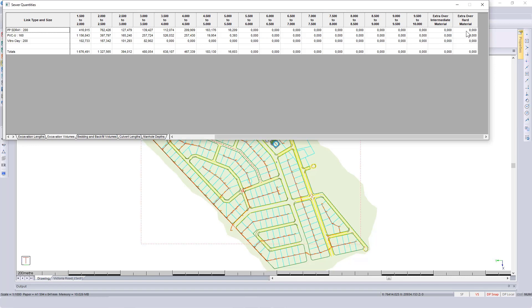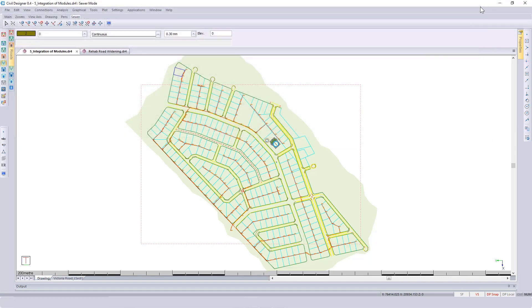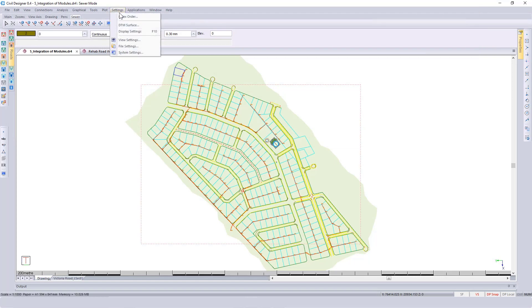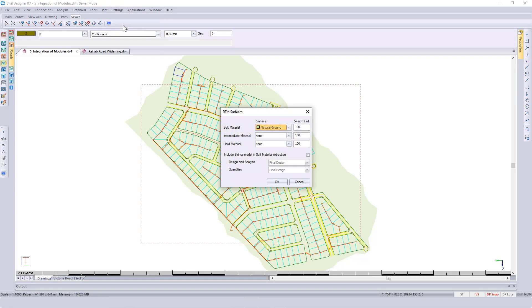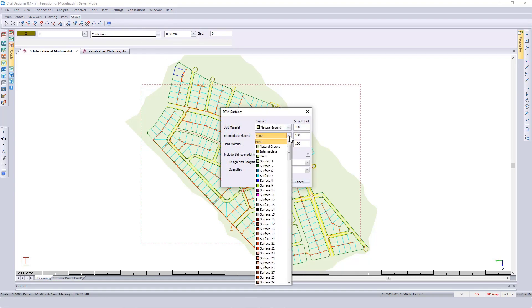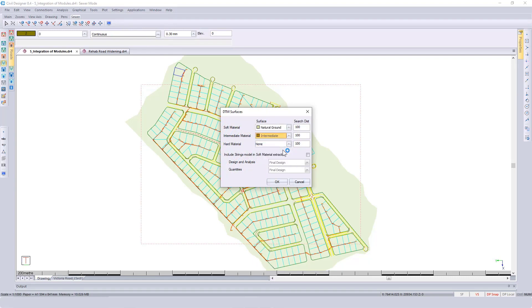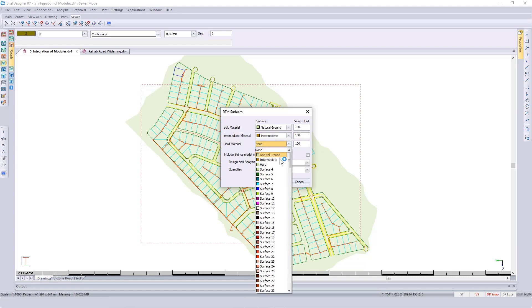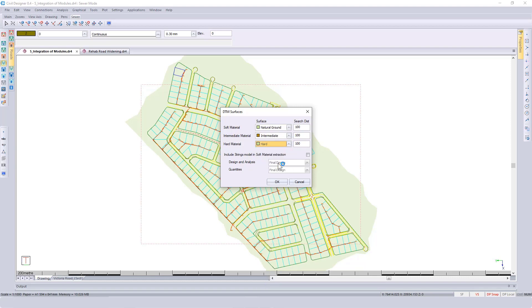I'm going to close the quantities dialog, go to settings and specify DTM surface. Here you can specify which surface represents intermediate and which surface represents your hard material. You can also specify whether you want to use your road design when calculating your quantities.